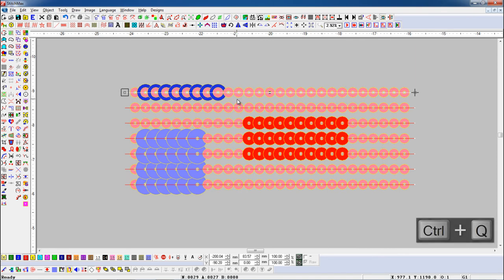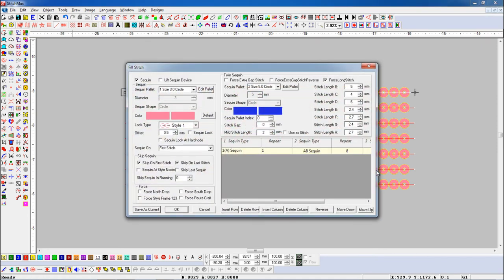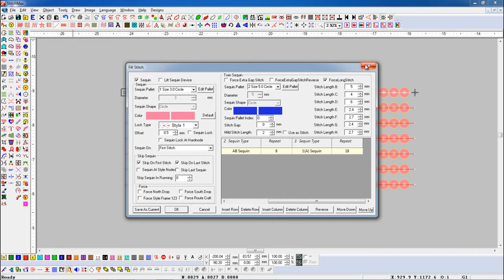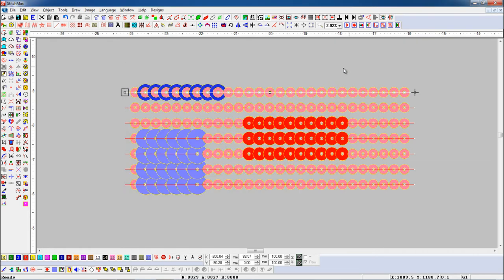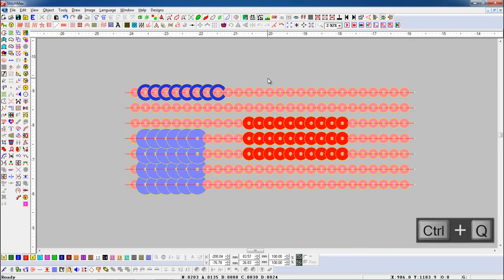Then select the object and press Ctrl+Q shortcut key. Here you can see the Sequin properties set in the Sequin palette. Now we will set all object grammar in the Sequin palette.